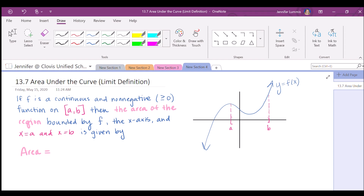The definition says f is a continuous and non-negative function on the closed interval a, b. Then the area of the region bound between the function, the x-axis, and the lines x equals a and x equals b can be given by this formula. So we take the limit as the number of rectangles approaches infinity. What we'd like to do is find the sum of the areas of all the rectangles, from the first to the n-th rectangle, and the area of each rectangle is represented this way.